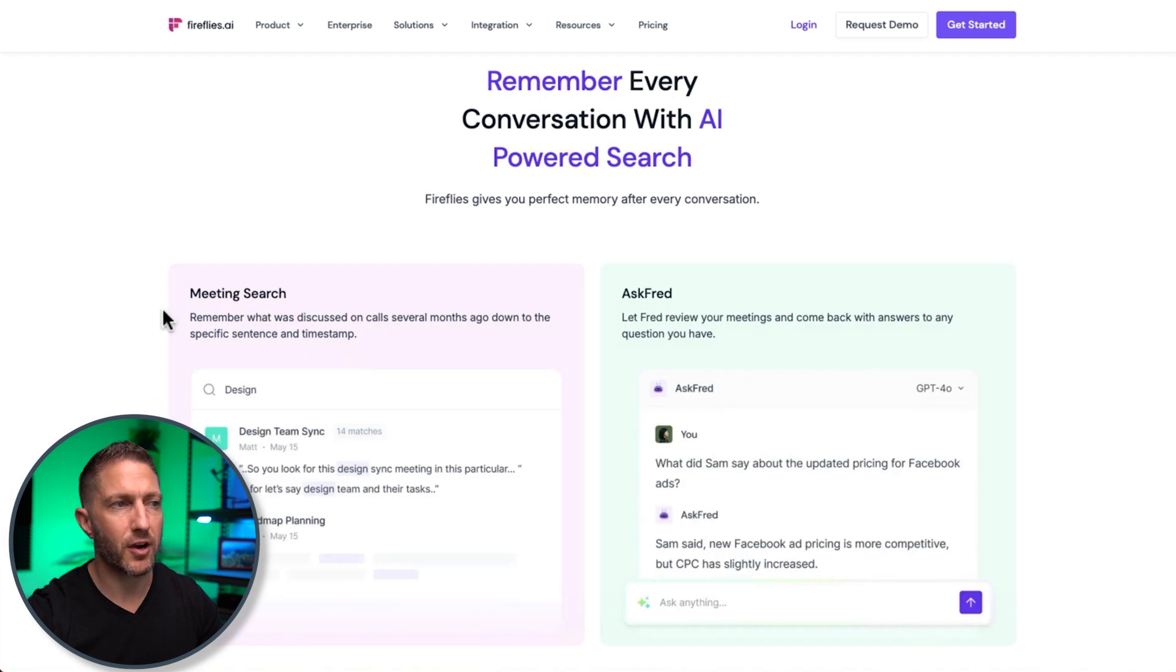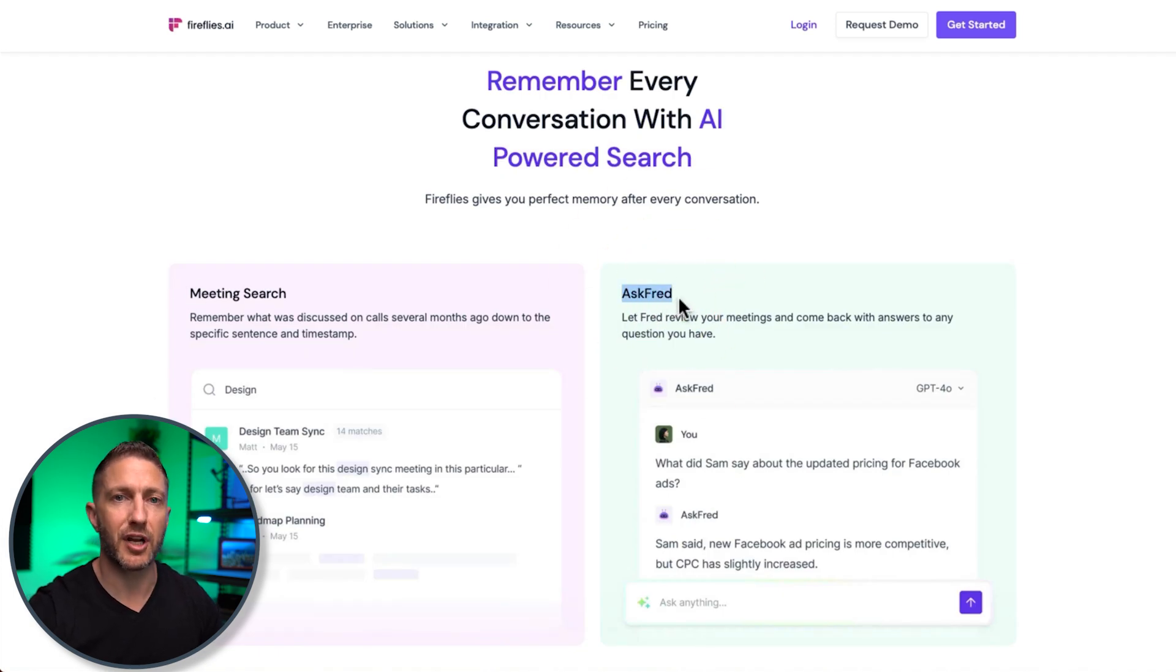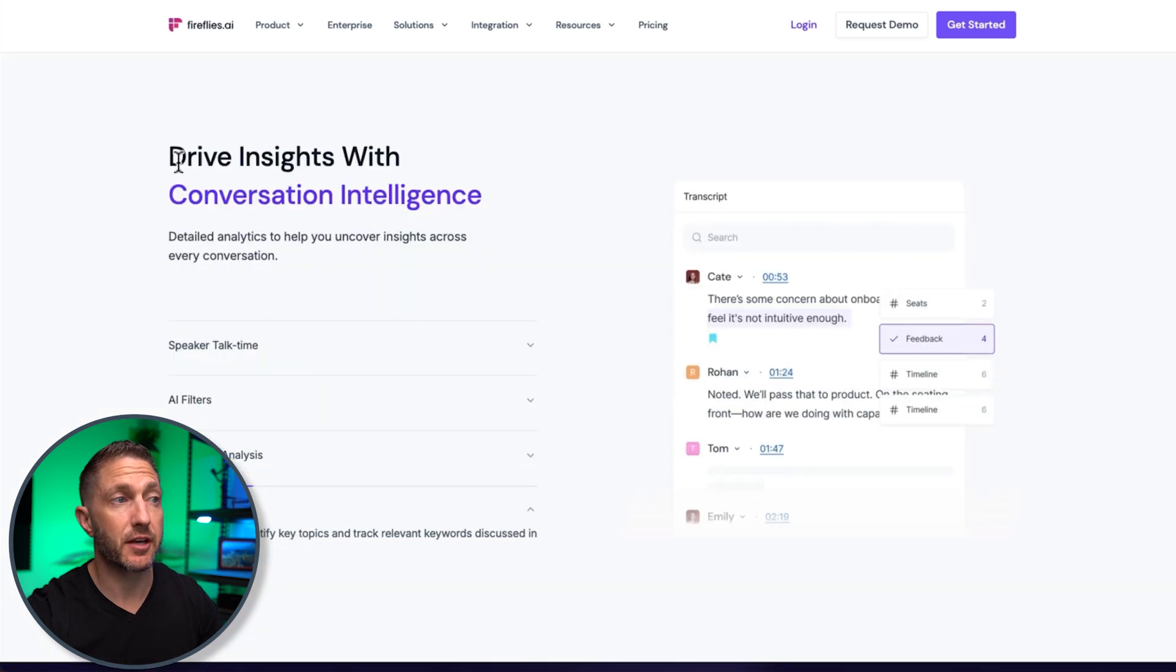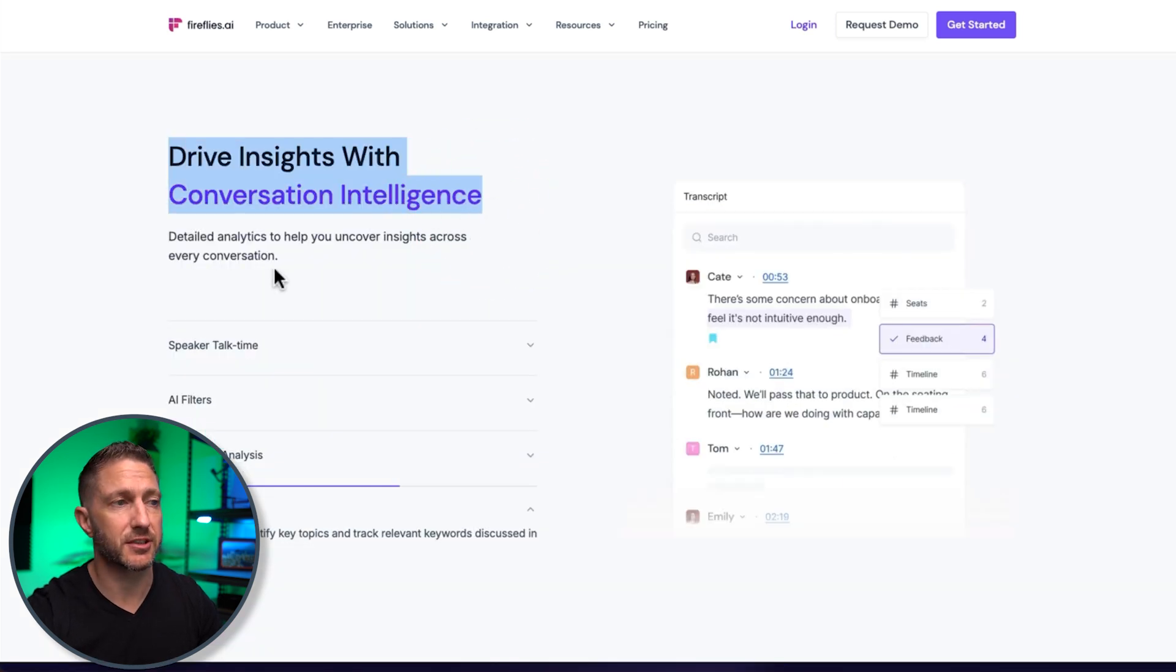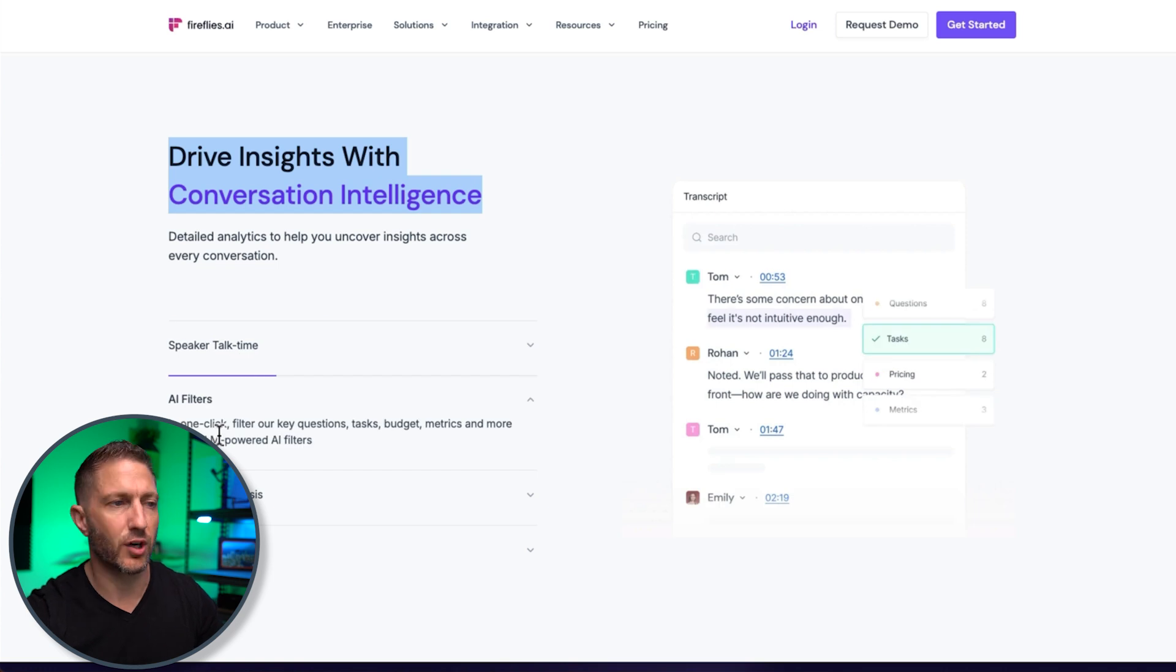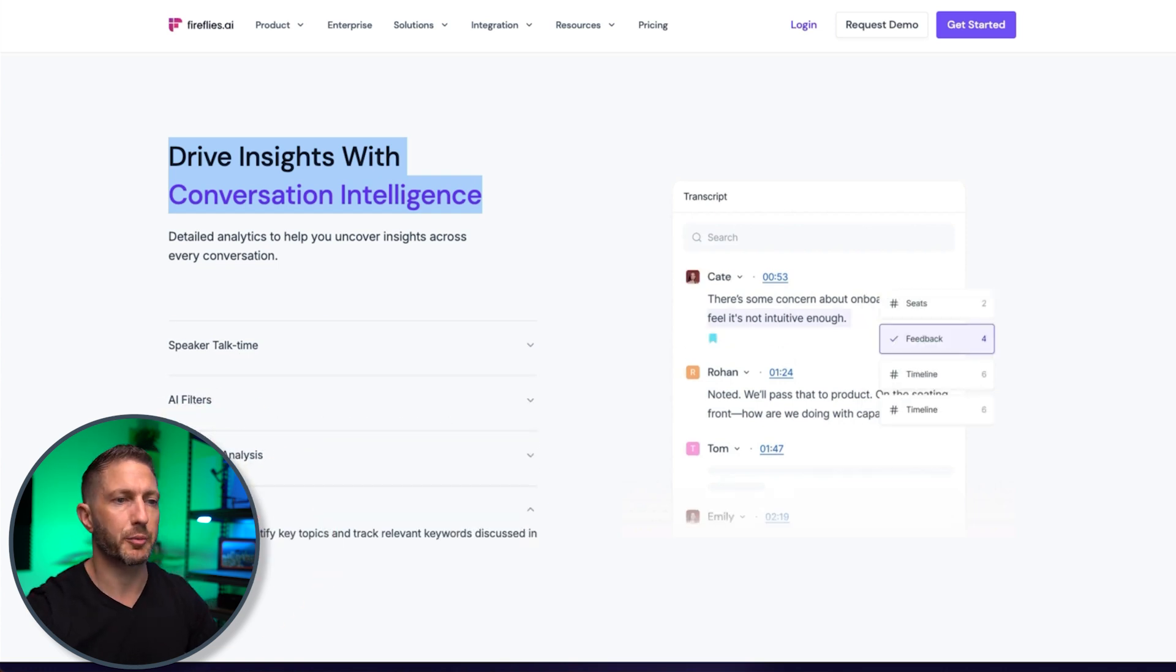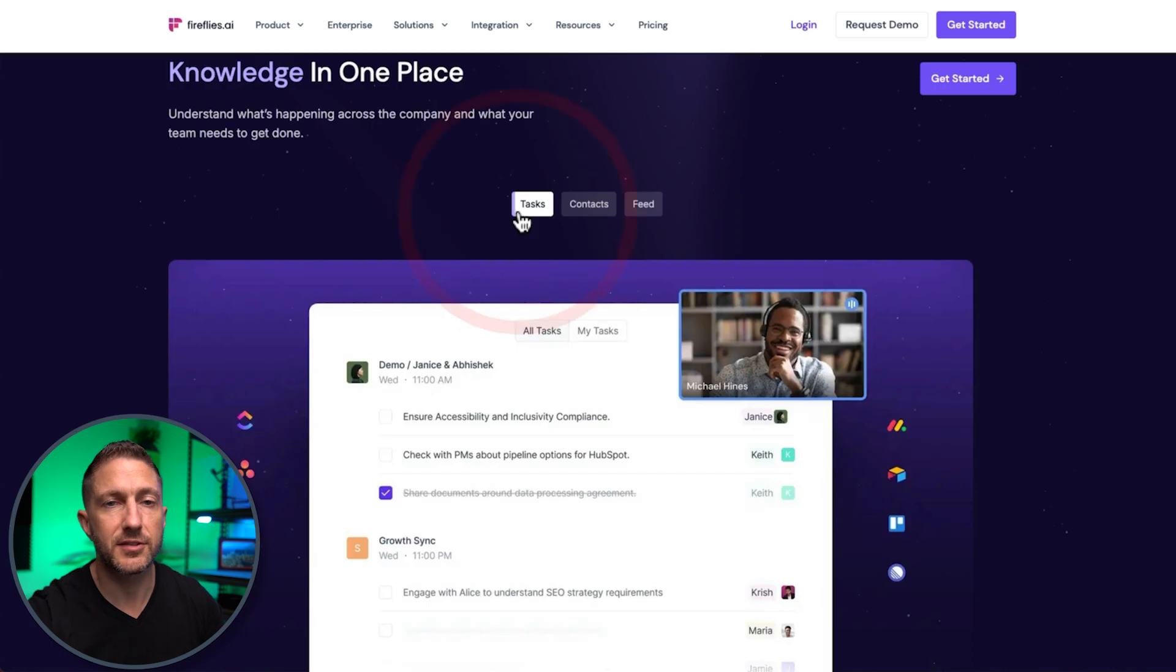We've also got AI-powered search for your meetings, and you can even use the Ask Fred tool to have a bit of an AI chat within your meeting summaries. Down the track, you can have insights with conversation intelligence, so you can get a breakdown of speaker talk time, AI filters to find things quickly, analysis of how people were feeling on the call, and topic trackers.